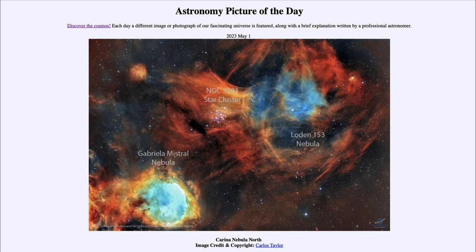Open clusters are not gravitationally bound together. While we'll see them together for quite a long time — many millions and even tens of millions of years — they will eventually spread out and disperse into space. There is not enough mass within these clusters to hold them together, so the stars will just slowly disperse over time, becoming random stars within our galaxy.